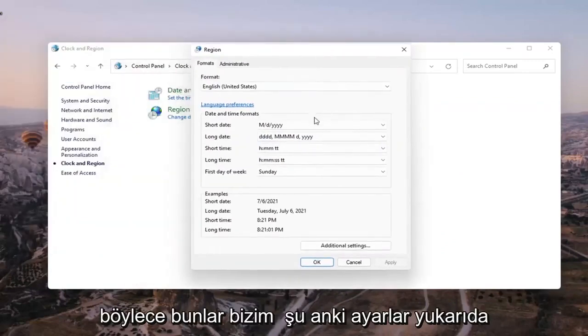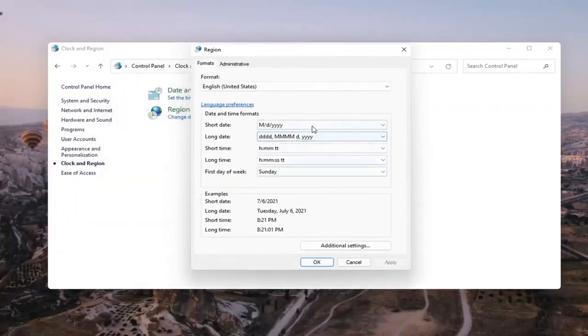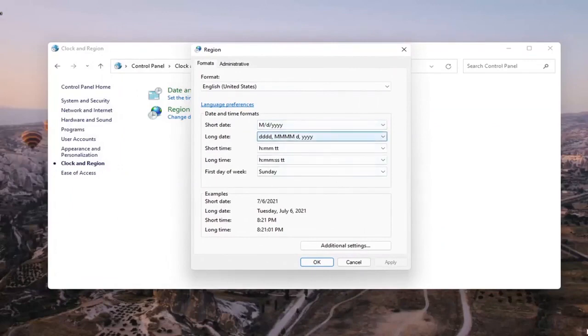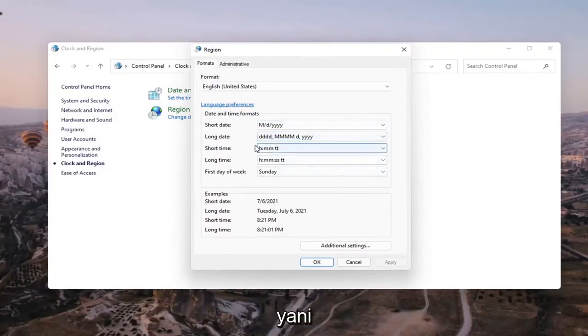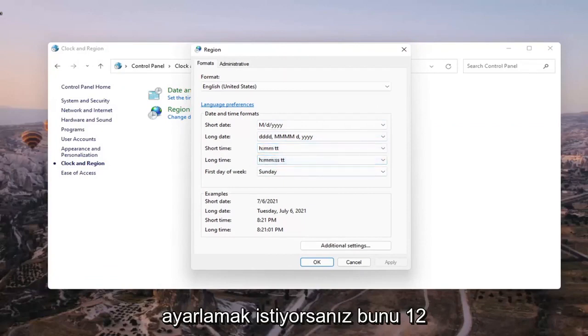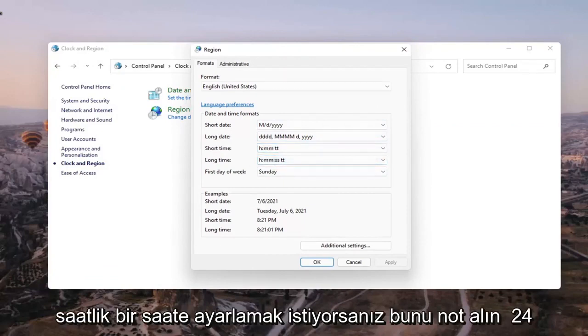These are our current settings up here. If you want to have it set to a 12 hour clock, take note of the short time and the long time values shown here.